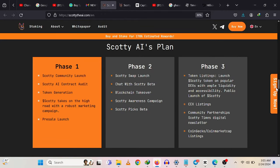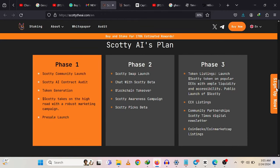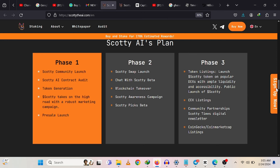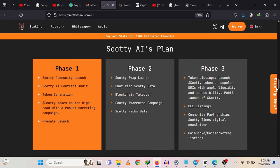Phase two talks about token listing, the public launch of the Scotty coin, DEX listing, and community partnerships. Phase three talks about Scotty Swap, Scotty Chart, blockchain takeover, and more. In phase three, they initiate the blockchain takeover as a significant milestone.